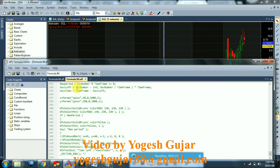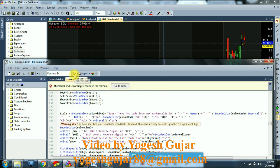First we have to check whether the coding is correct or not. That's why we first check Verify Syntax. It shows 0 errors and 1 warning — you can go ahead with it, no issue.